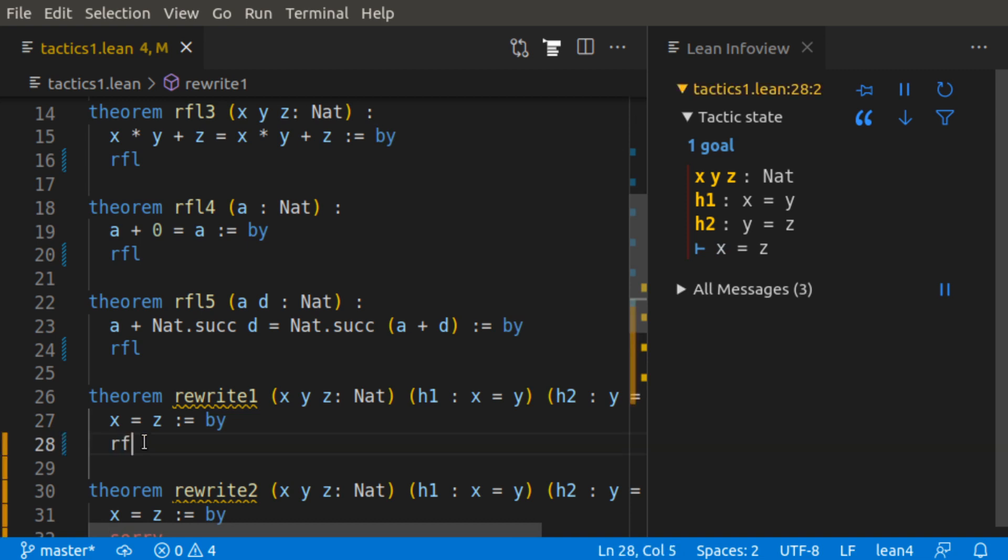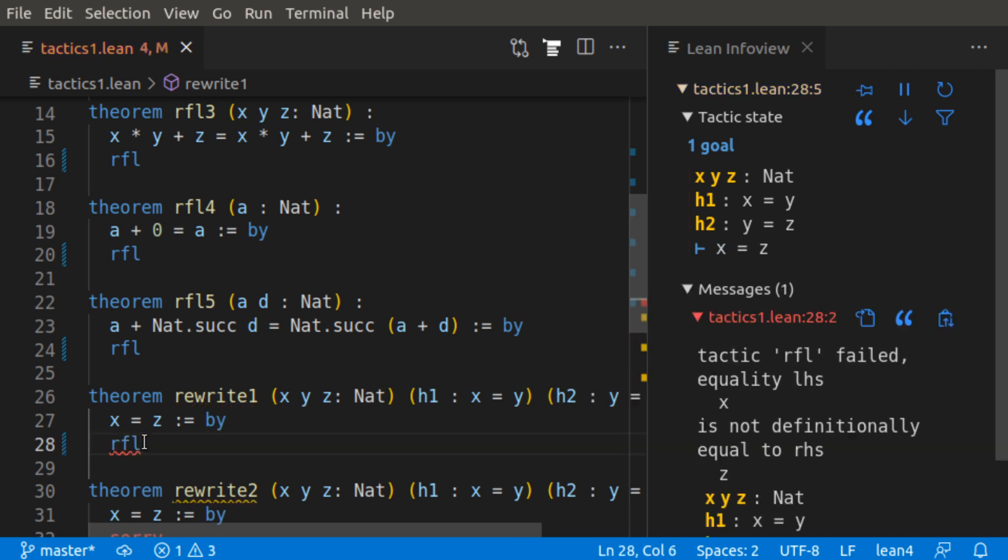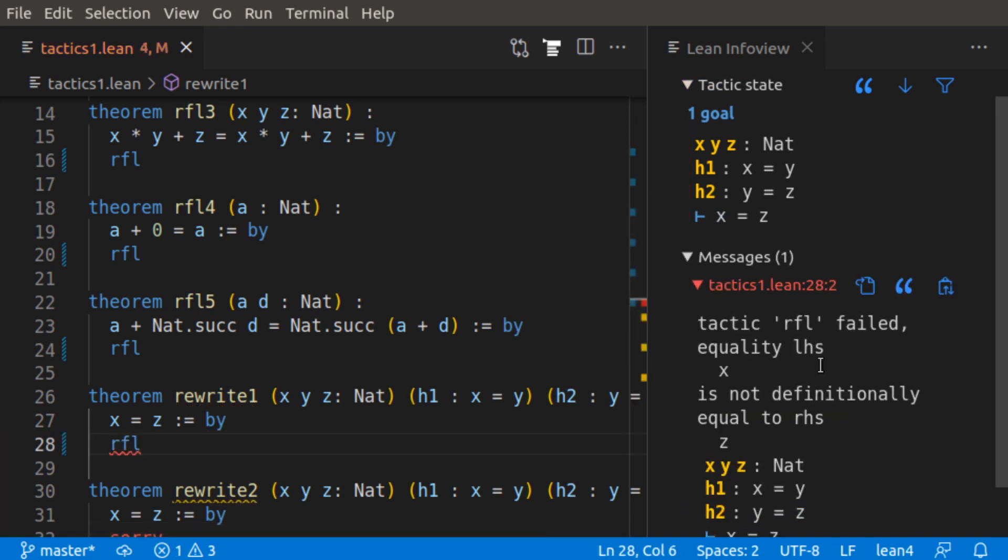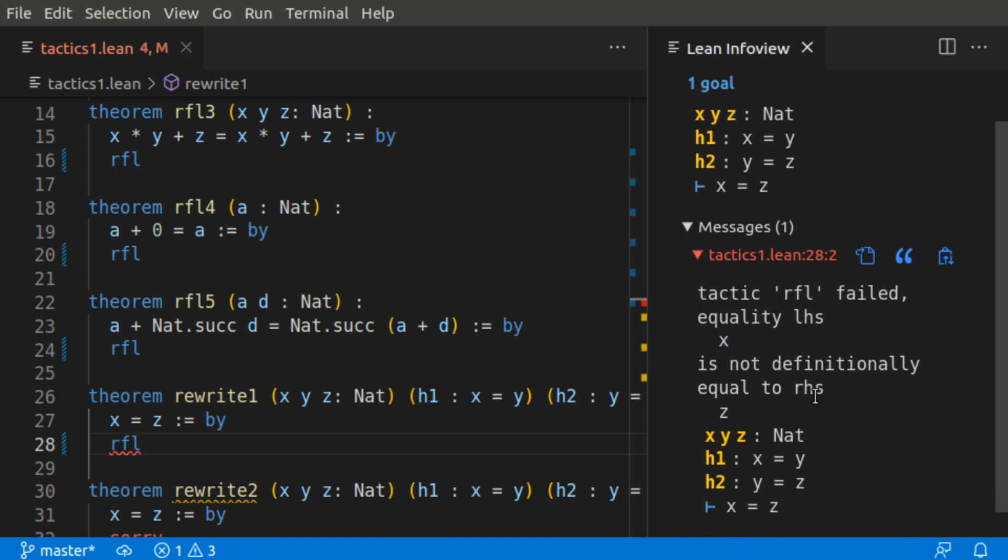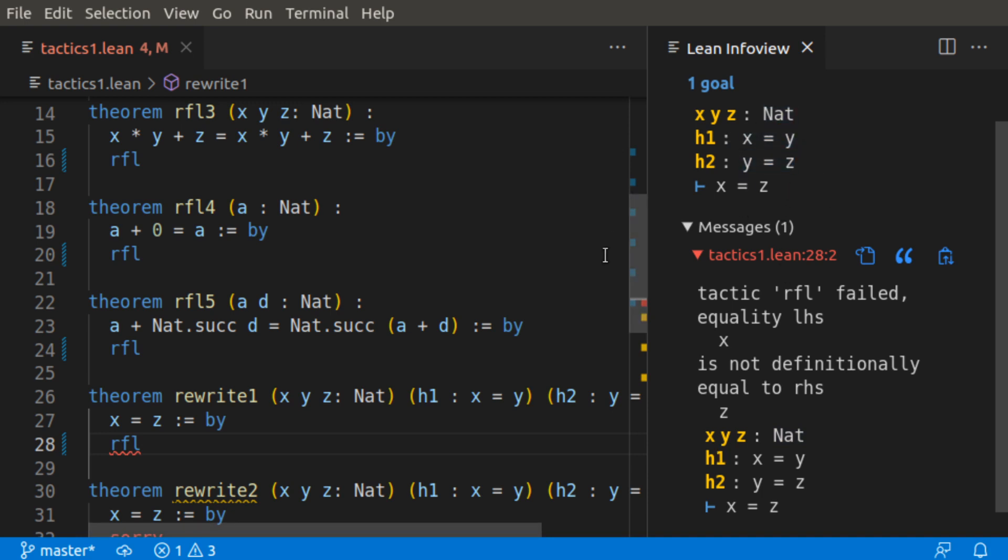Here, if we try to use the reflexive tactic, we're actually going to get an error. Tactic reflexive has failed. On the left-hand side, we have x, and it is not definitionally equal to the right-hand side, z. That's because x and z are placeholders for a natural number. They could be any natural number. It's not true by definition that x is equal to z. But we do have these two hypotheses that x is equal to y and y is equal to z.